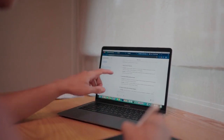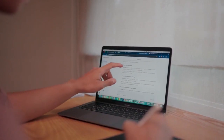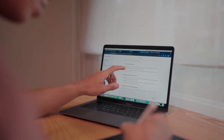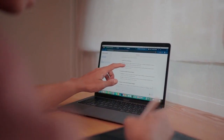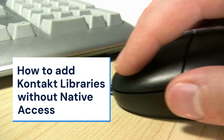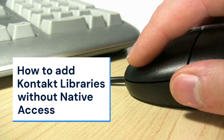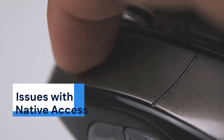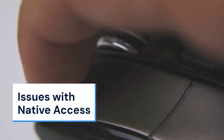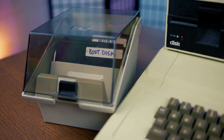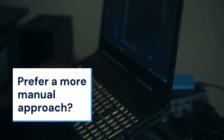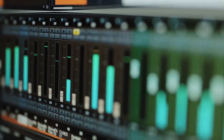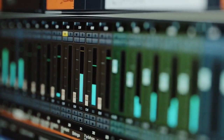Hello everyone. Today we're diving into a common challenge about adding Kontakt libraries. Specifically, we'll cover how to add them without using Native Access. Many users face issues with Native Access — it might not recognize your library, or you simply prefer a more manual approach. This video will guide you through that process.